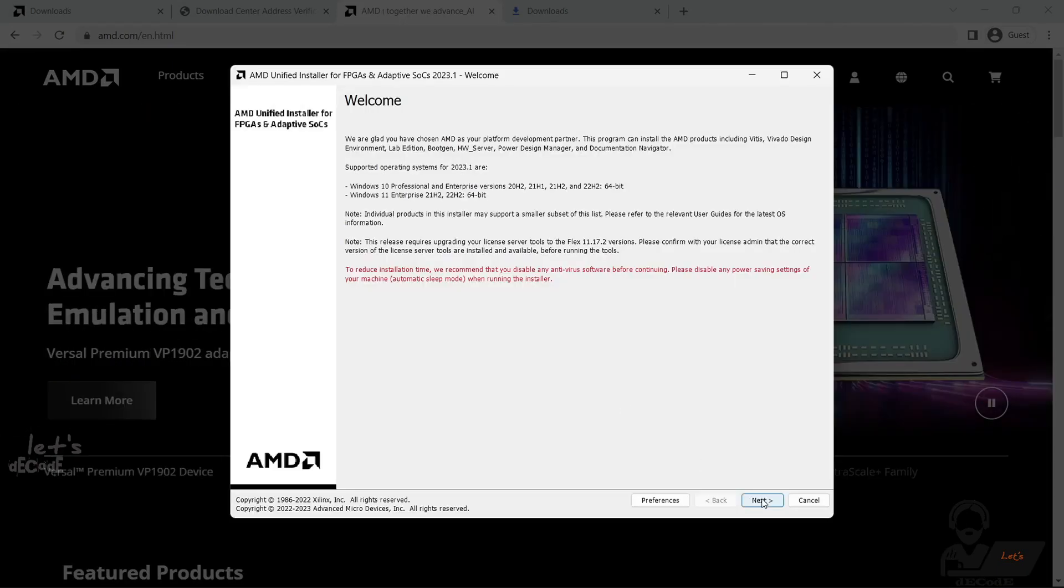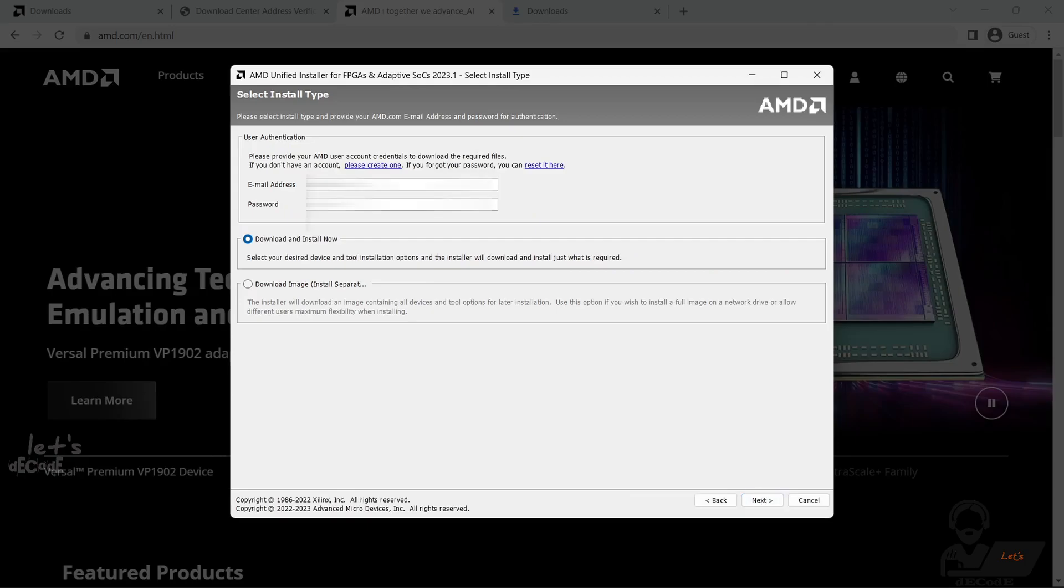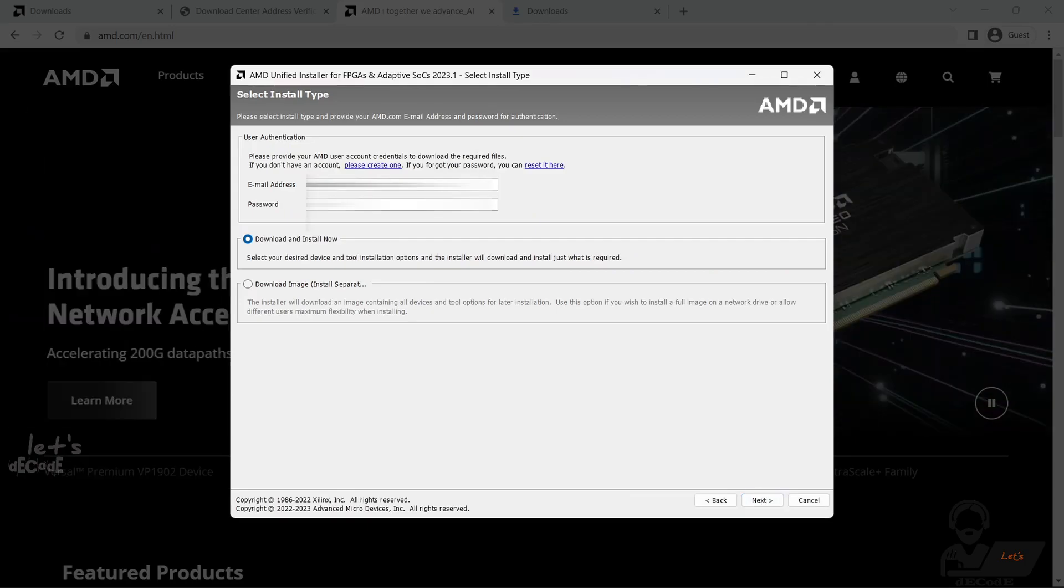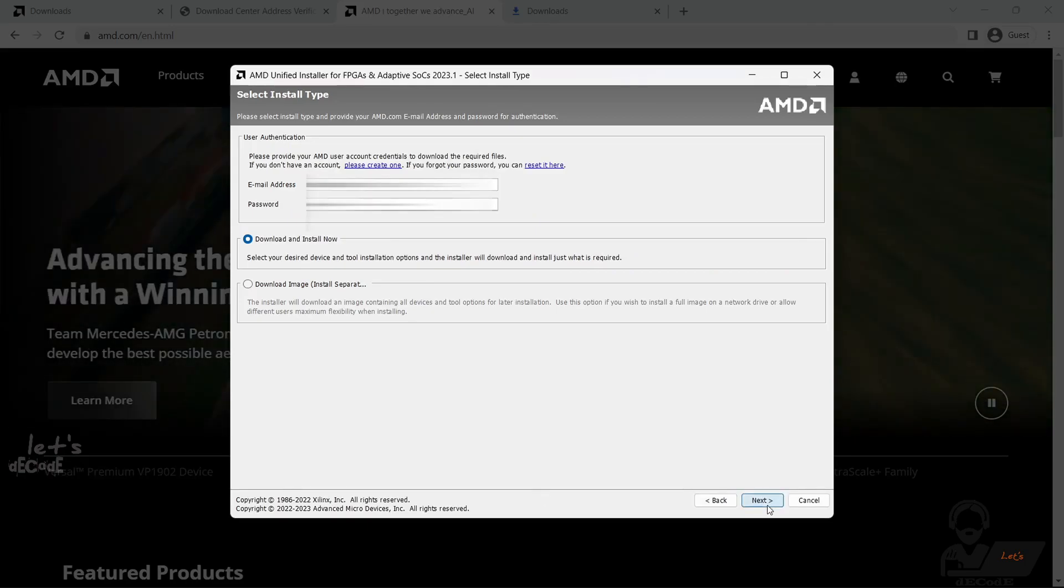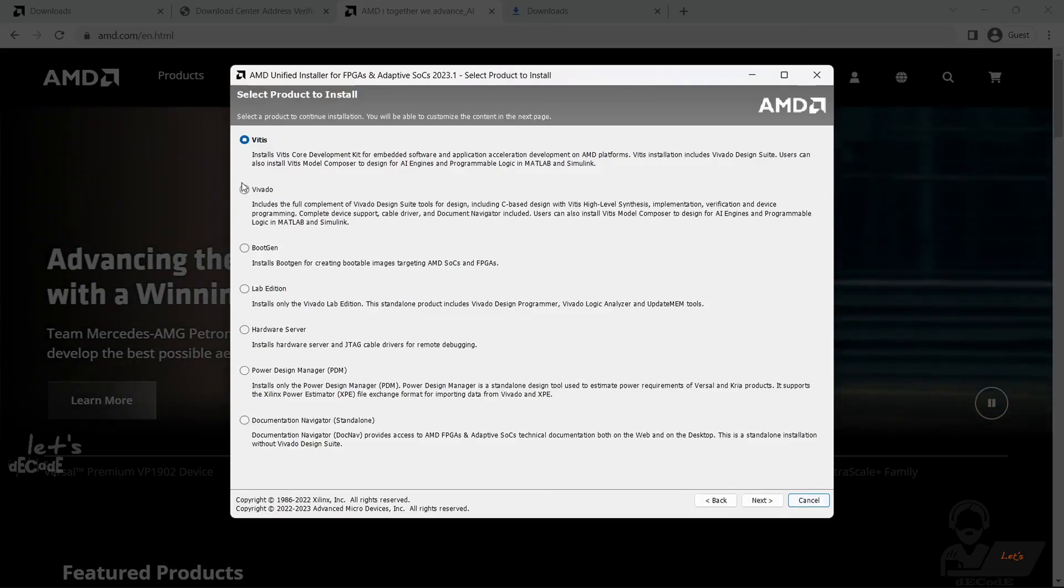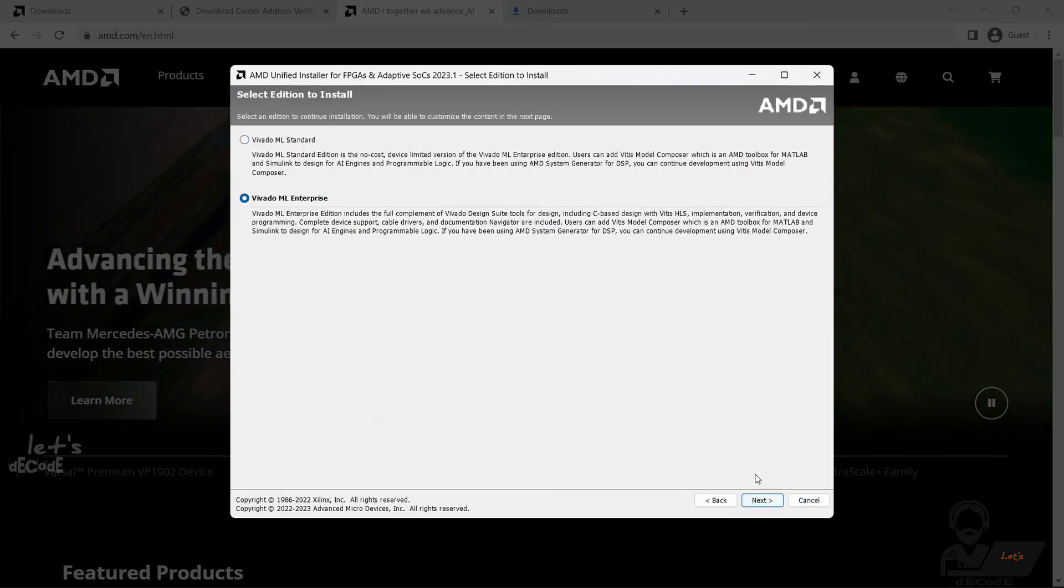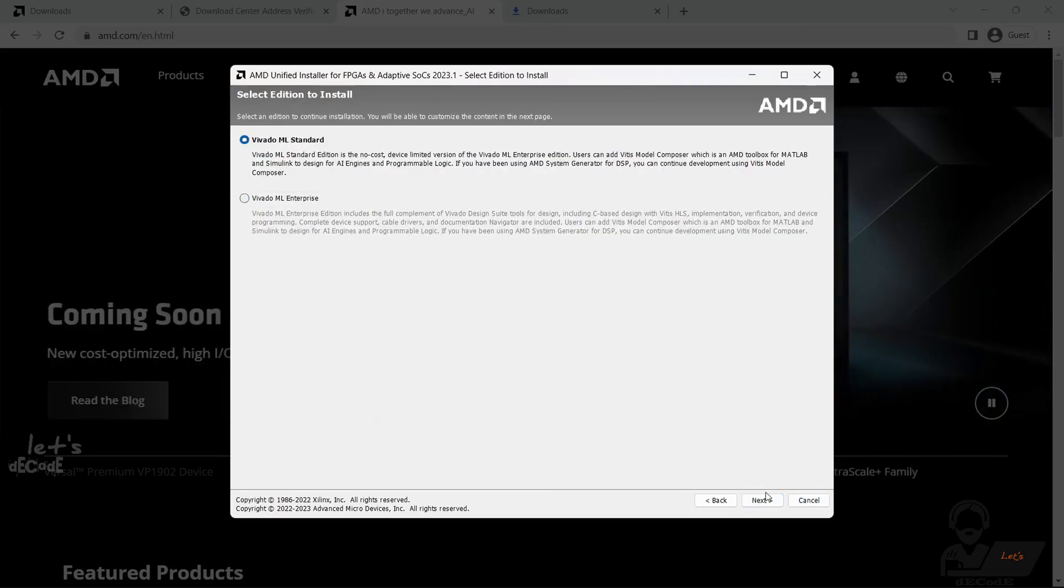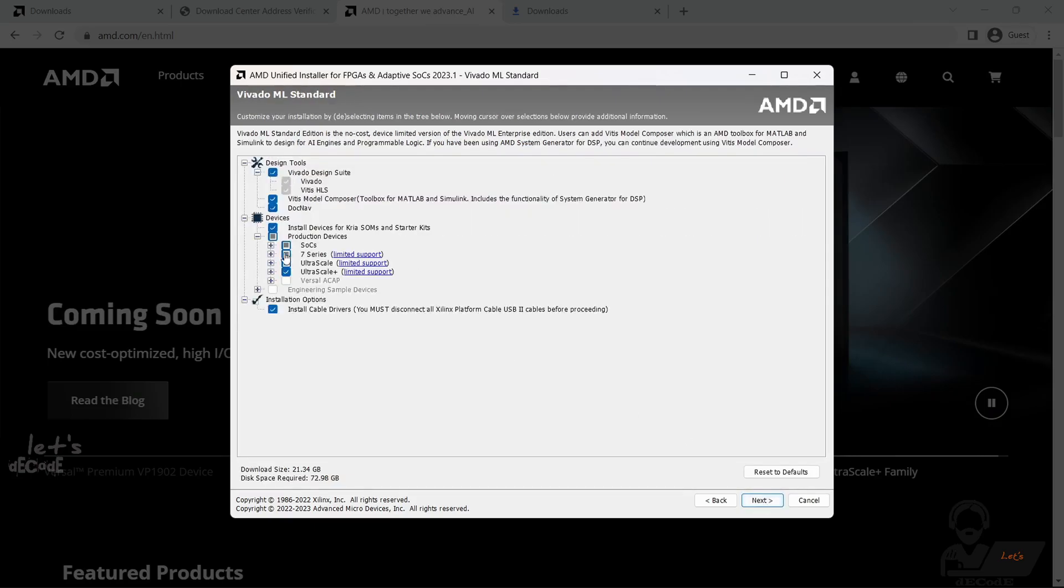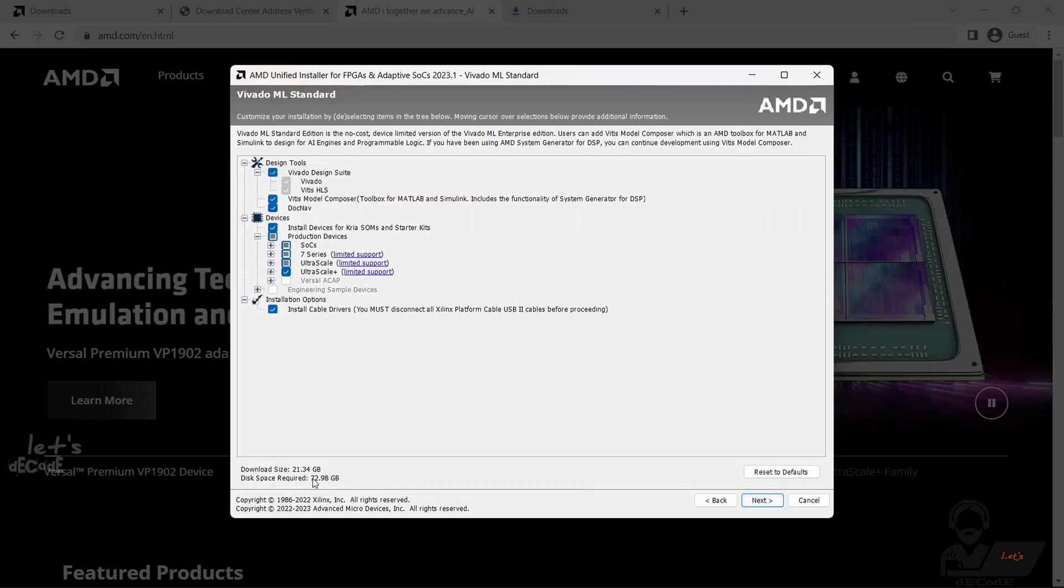Enter your details you just created before. Select Vivado. Select ML Standard Version. You can choose your required devices. If you don't know, keep the choices as given.